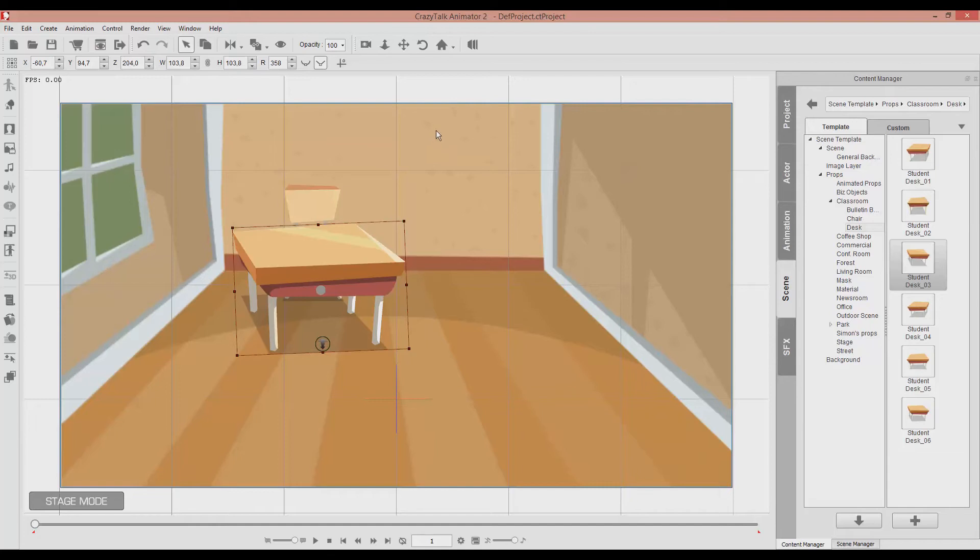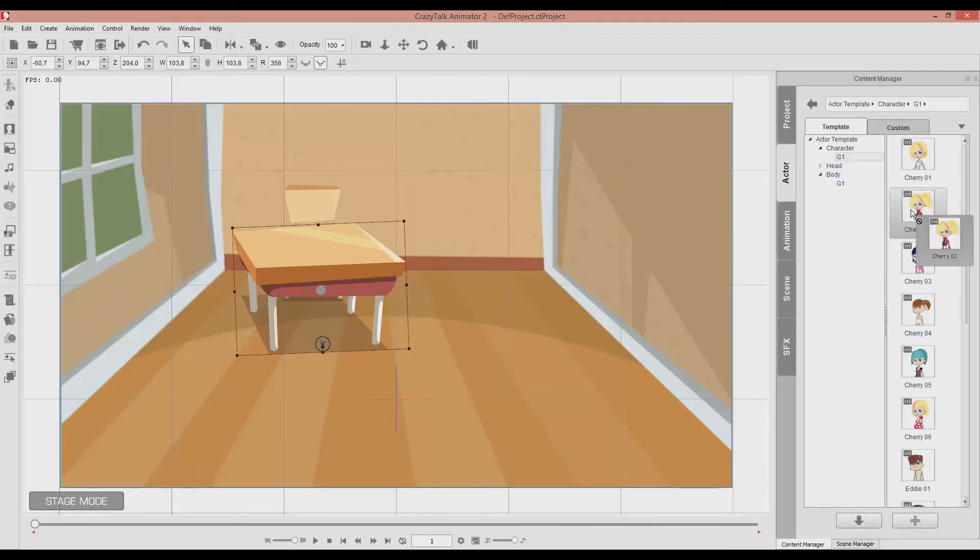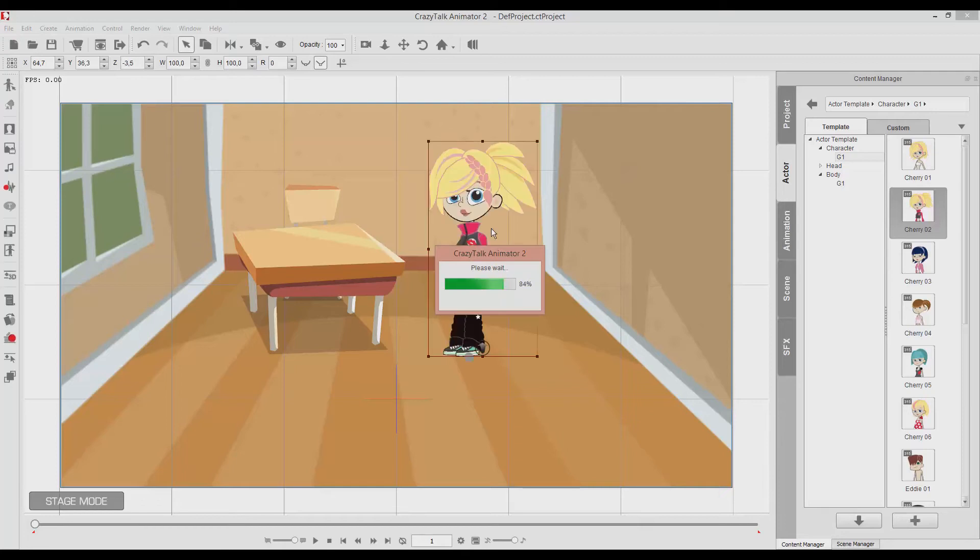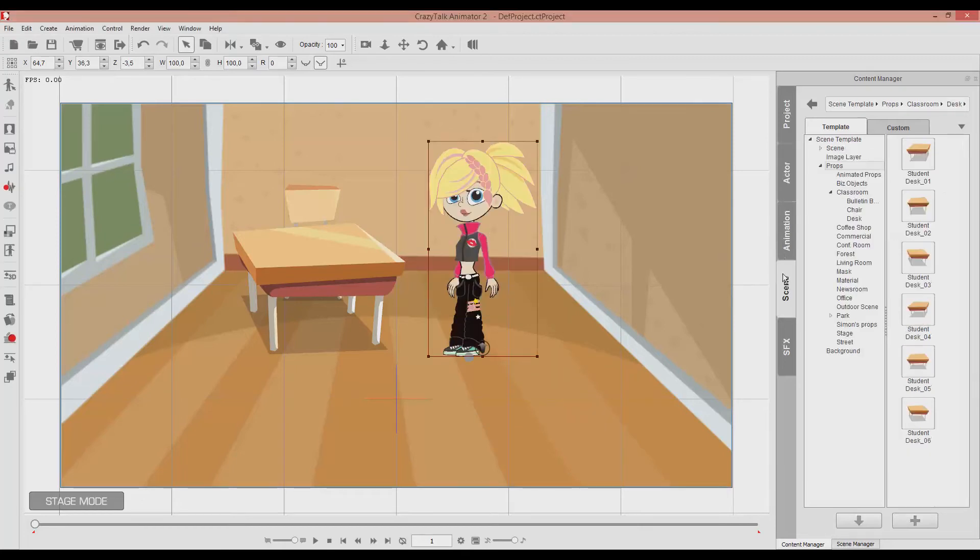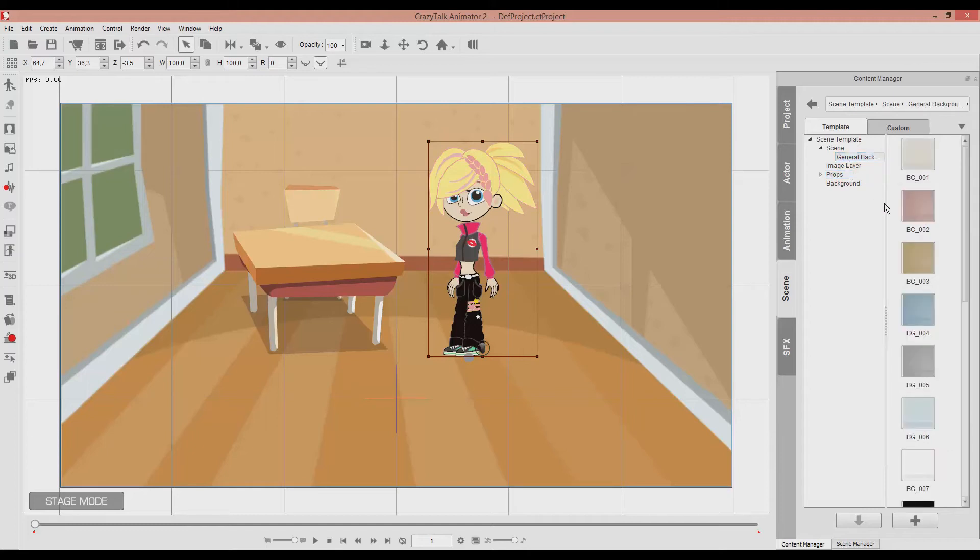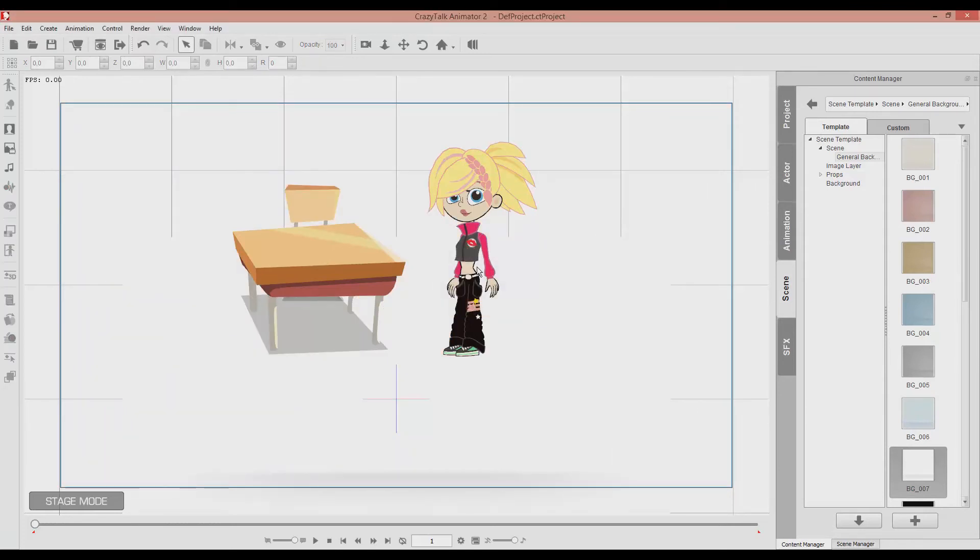Also now that we have our scenery set, we can put in an actor. For now let's just insert a character. There we go. And as for the scene, we can also choose to insert a general background. This one. You see, the difference is that...